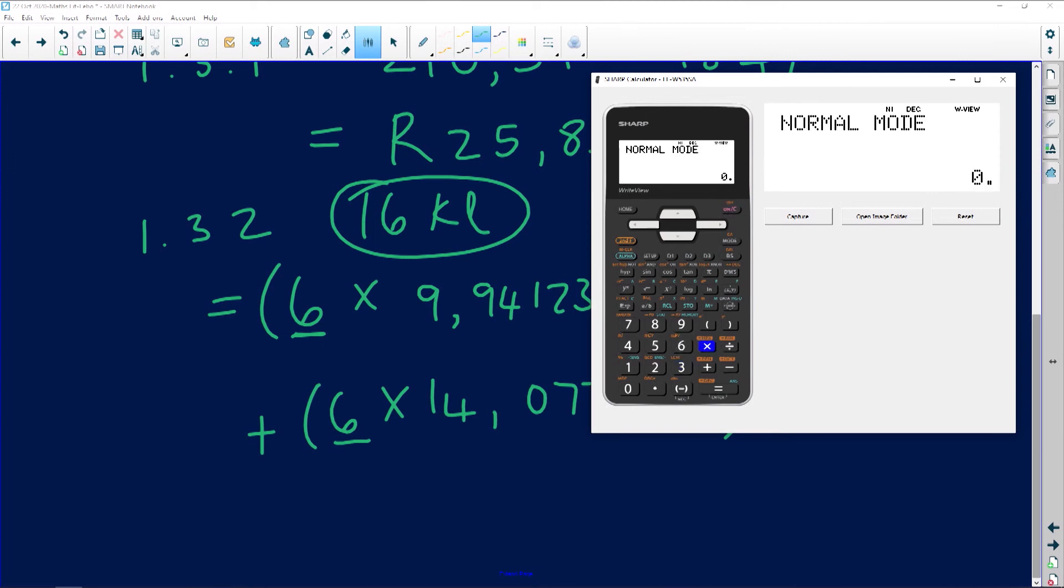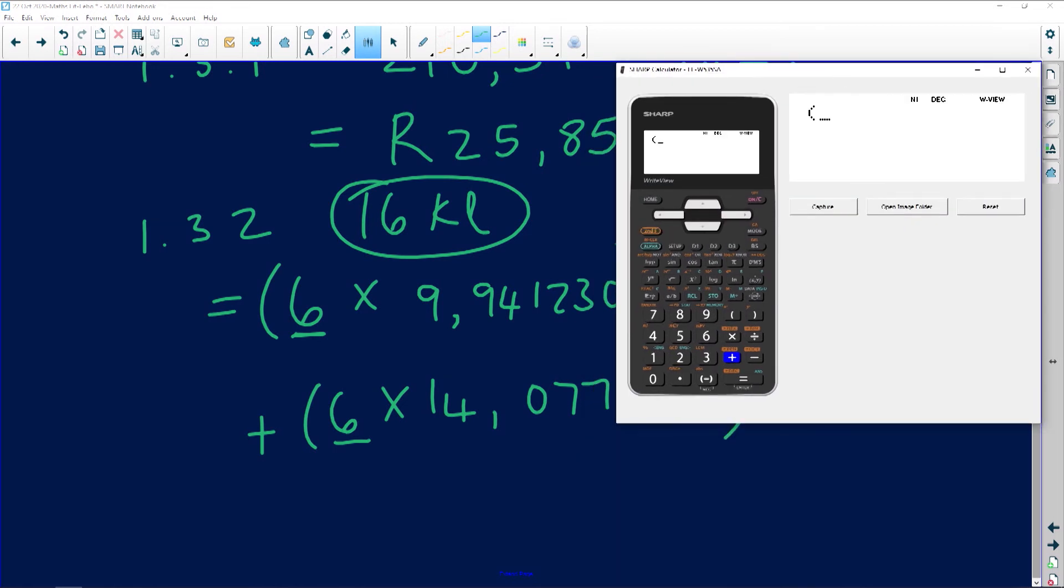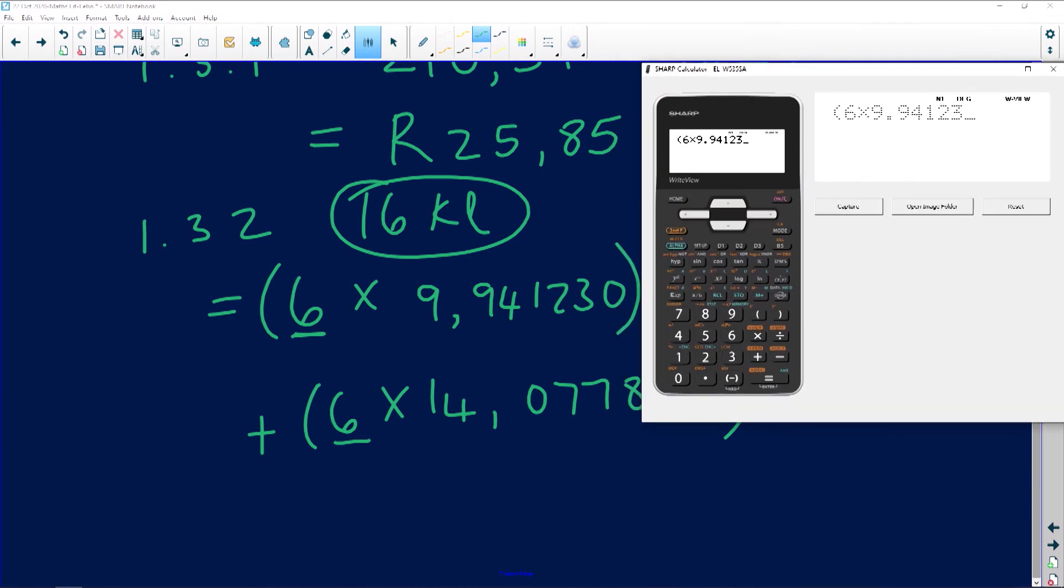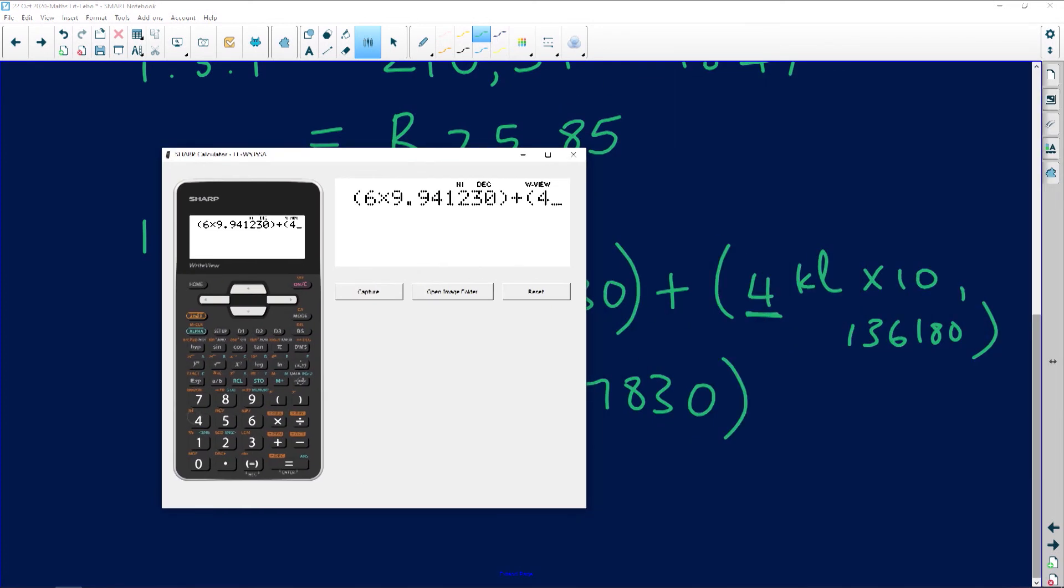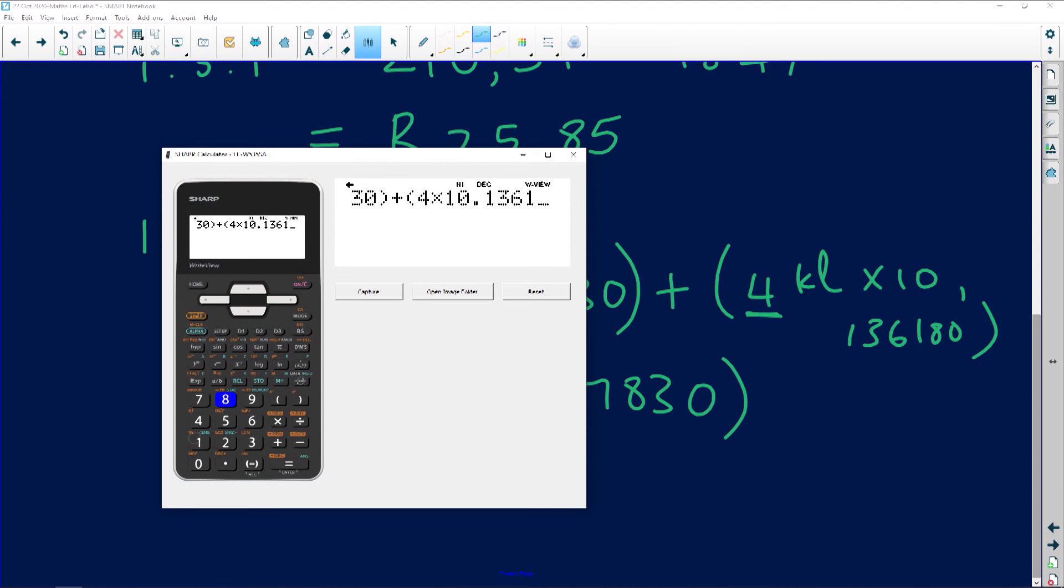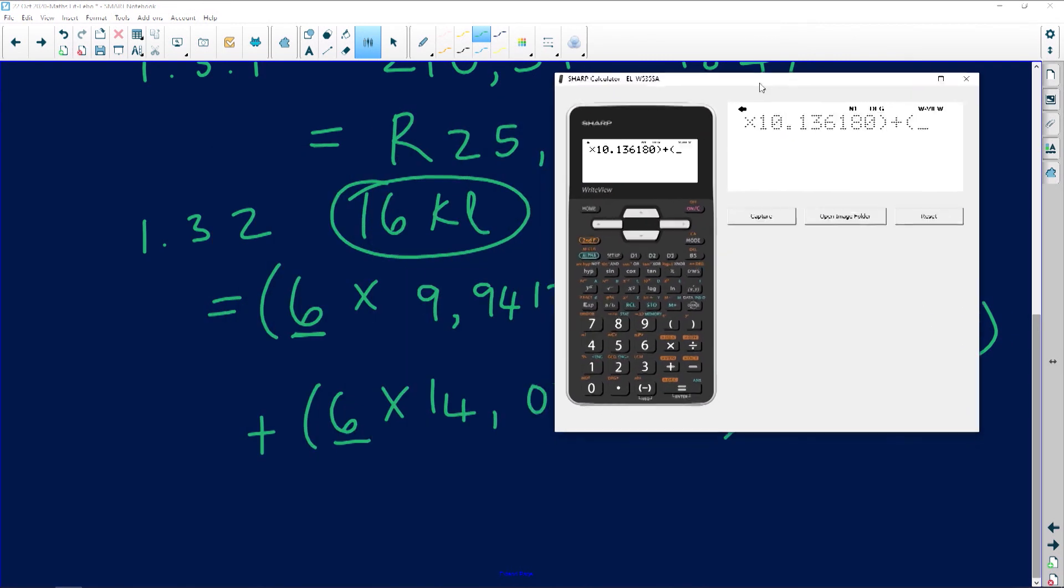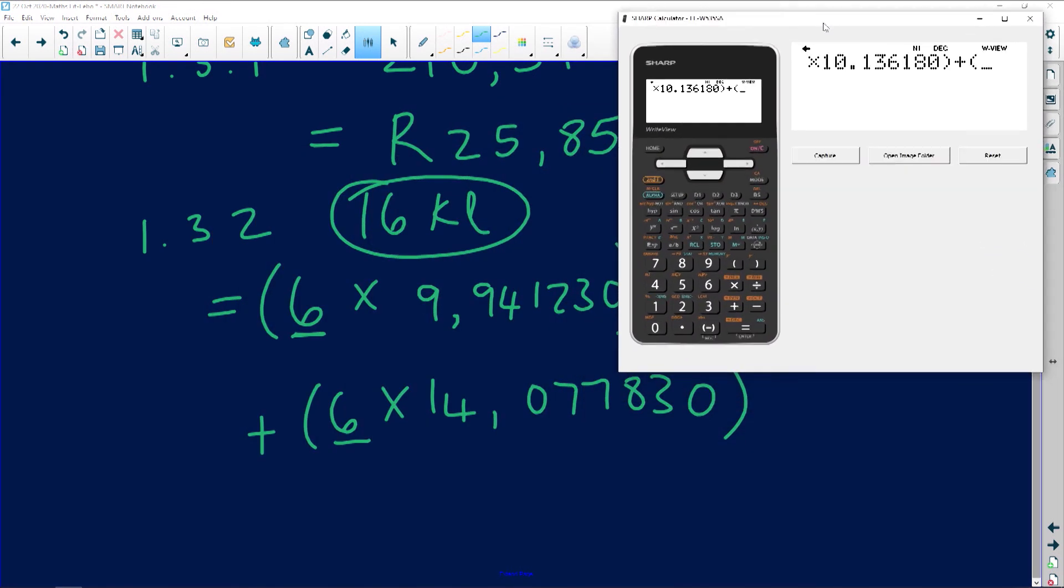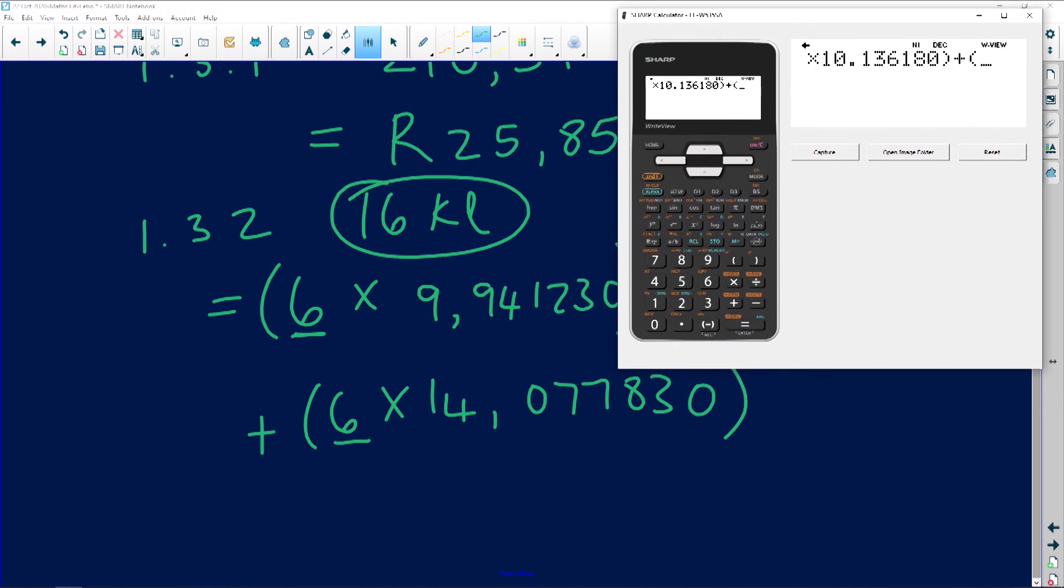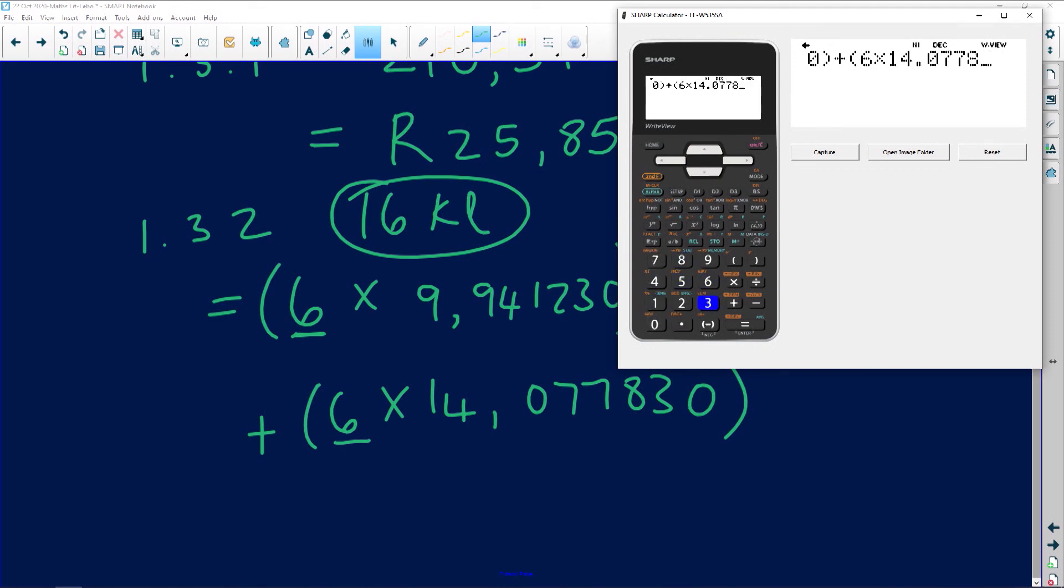I'm going to put them in brackets. Sometimes it's good to work it out, but I'm going to put them in brackets to save time. Open bracket, let's come this side: 4 times 10.136180 plus the side again, I don't want to miss any numbers.